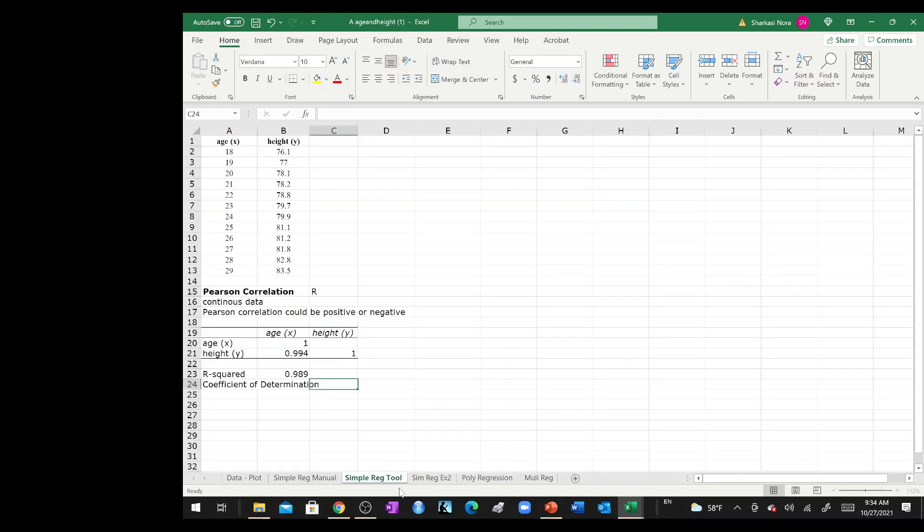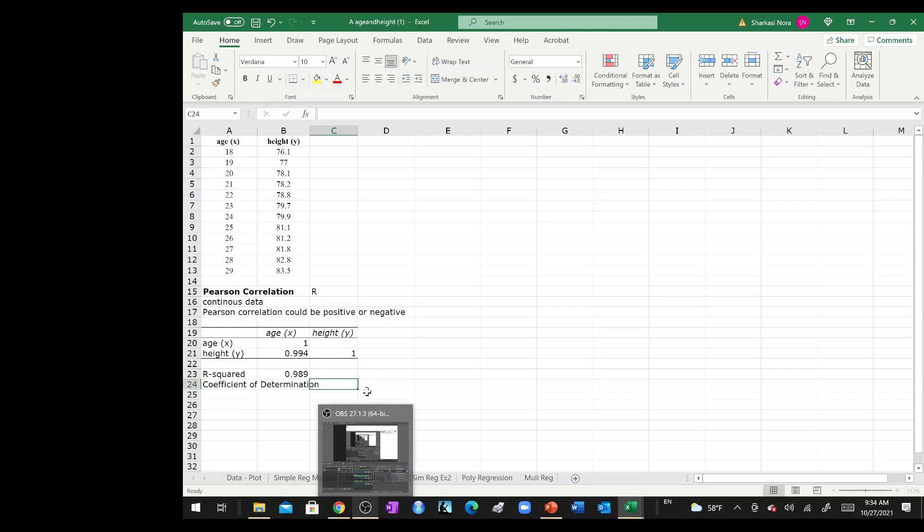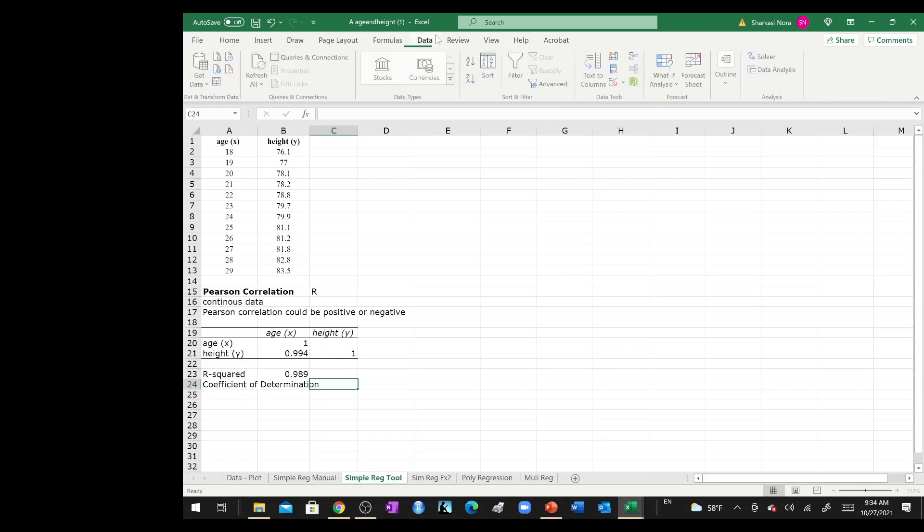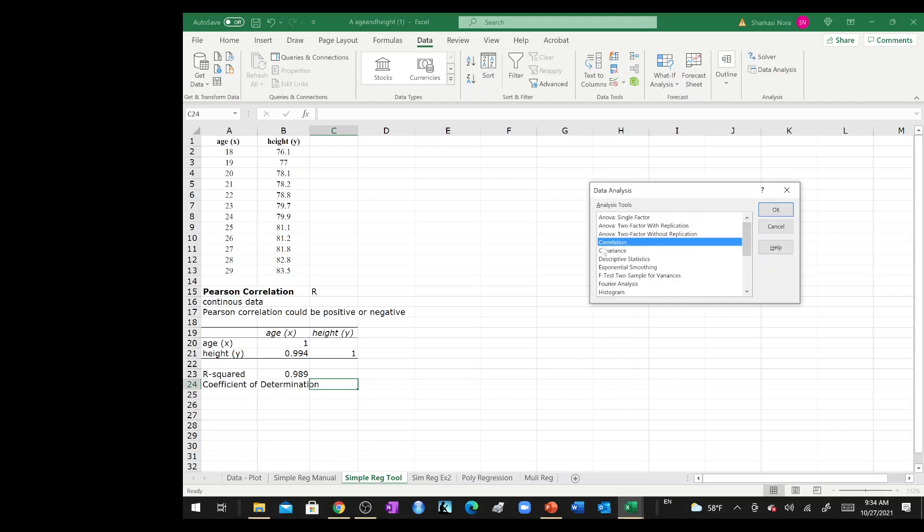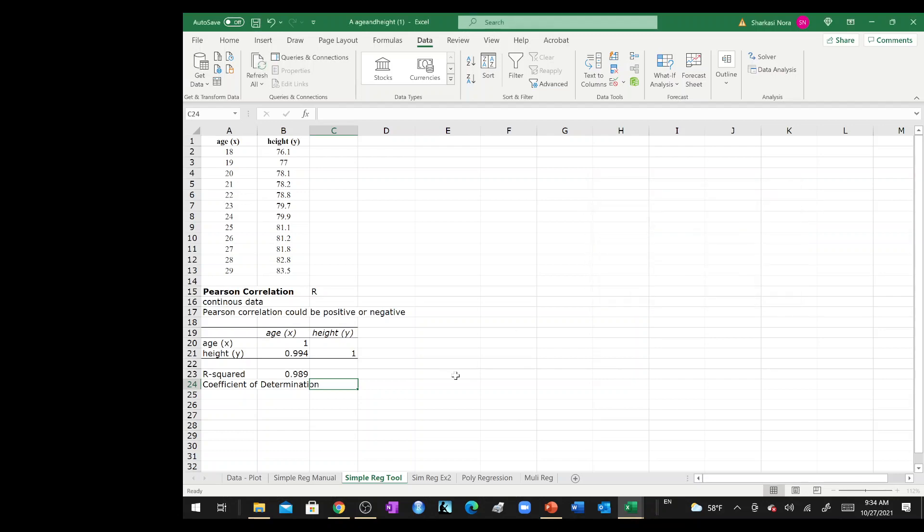I'll see you in the next video where we are going to use the same data tool pack over here to produce the results of the linear regression. See you soon.